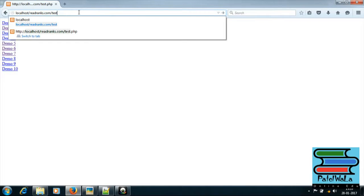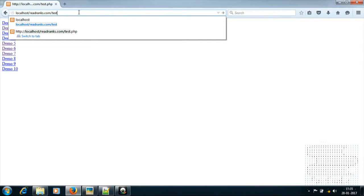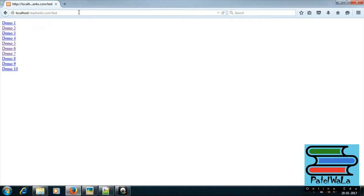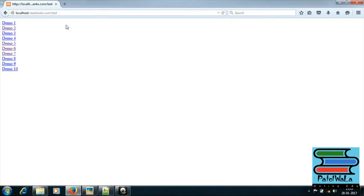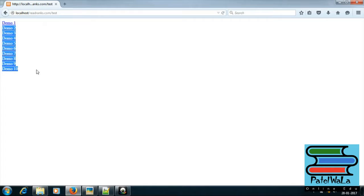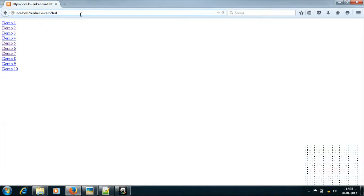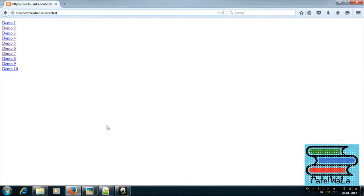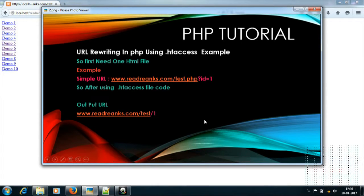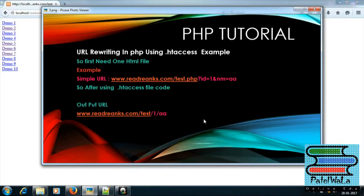Okay, we got configuration in the PHP file. It is successful. Your PHP is ready. Next.